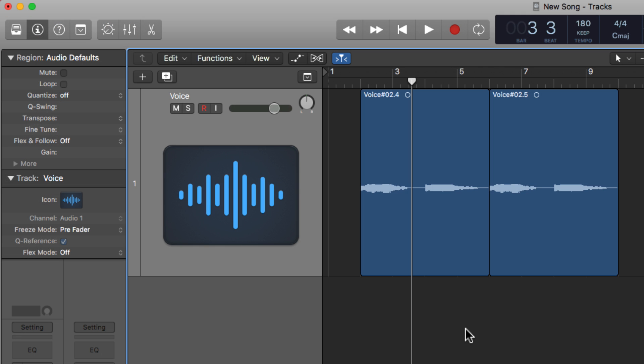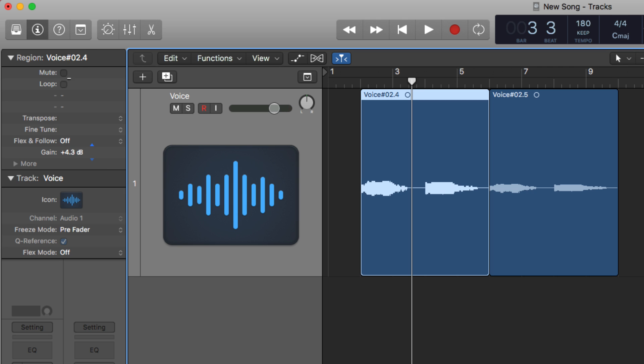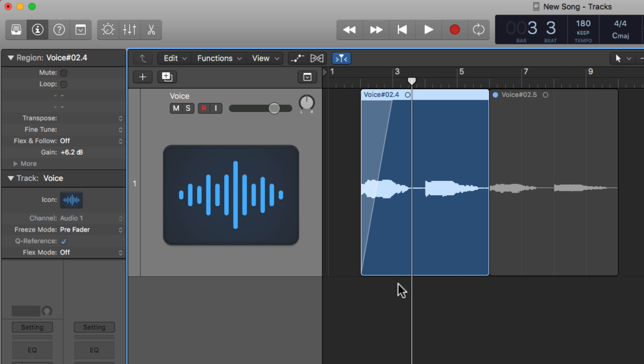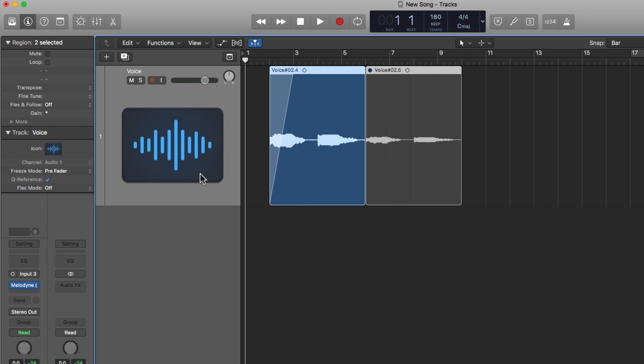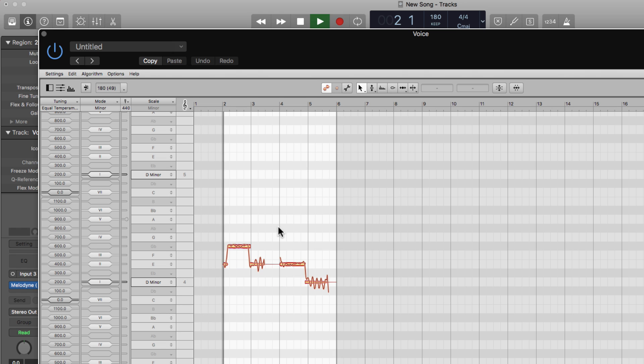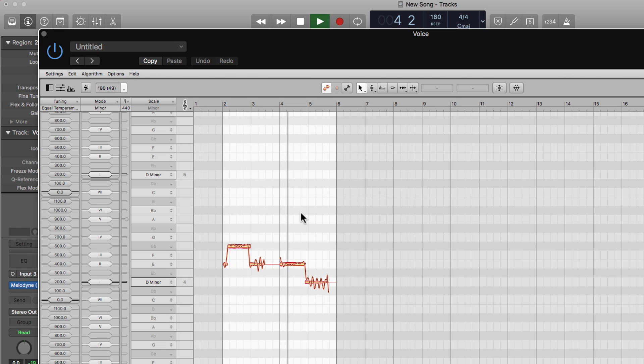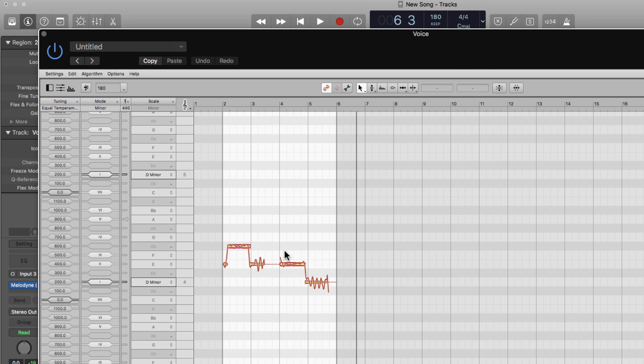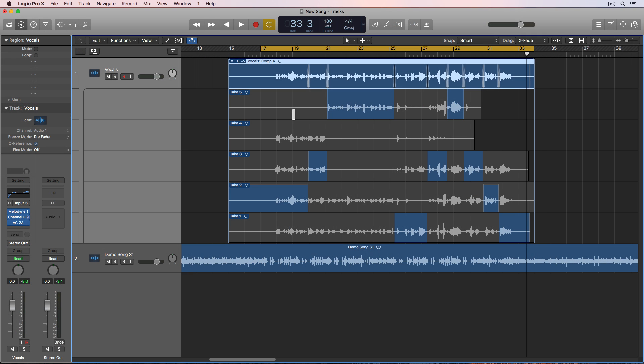ARA also supports region-based mixing. So you can adjust the region gain. You can also mute a region. I'll just hit control M to mute. And it also recognizes fades as well. So if I go back into Melodyne now after I've made these three changes, you can see that the second clip is muted. You could hear the fade at the beginning, and you can also hear that it's audibly louder because of the additional region gain that I added to it.